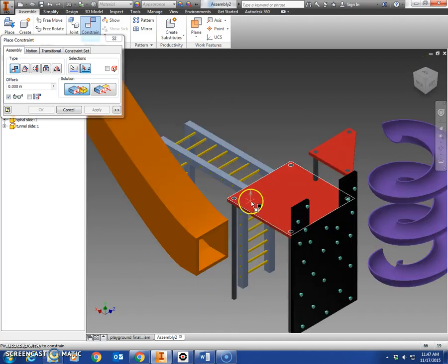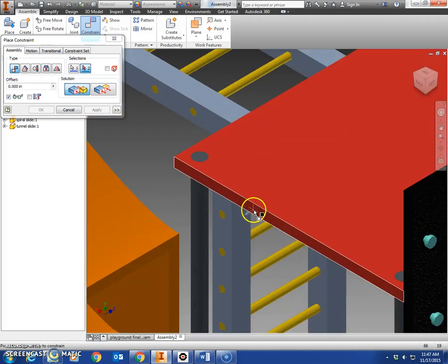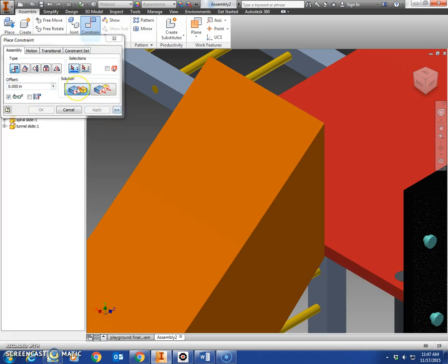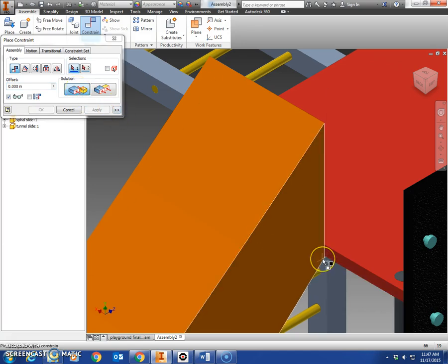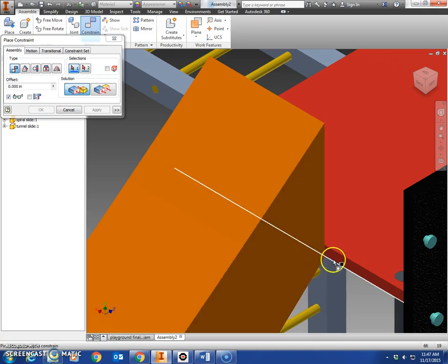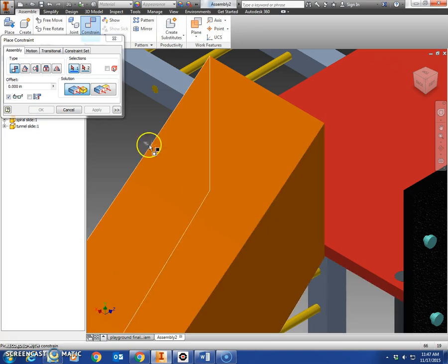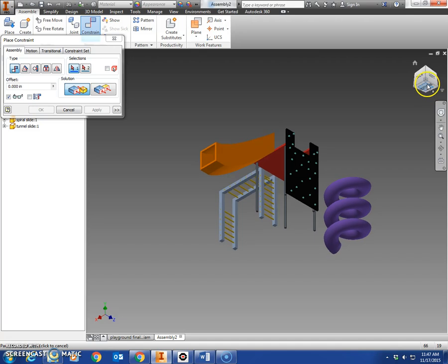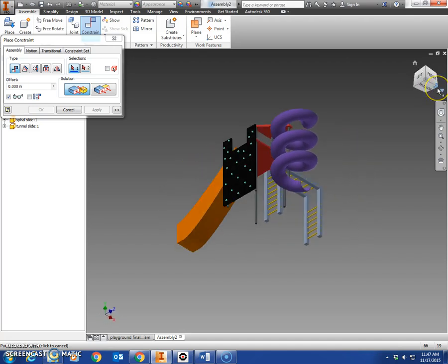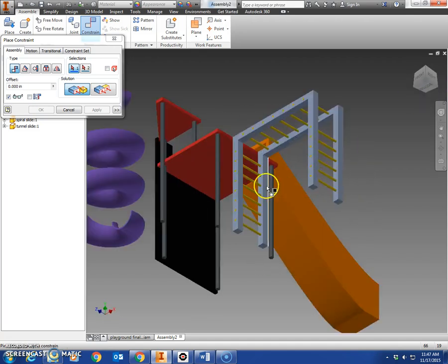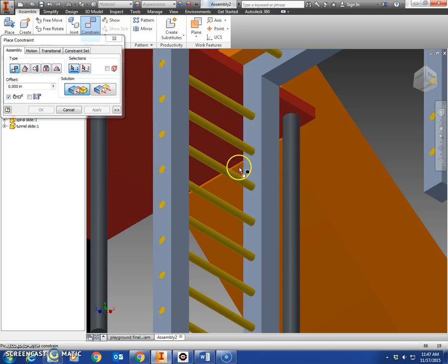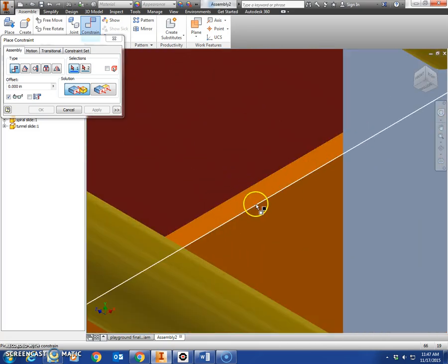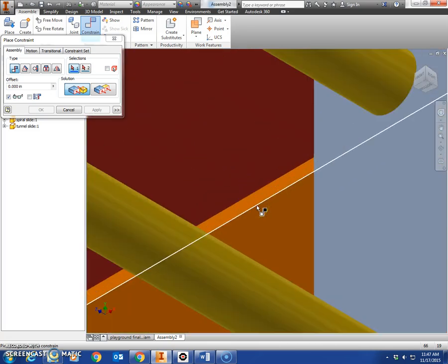This one's a little tricky. You're going to want to mate the very bottom edge of this slide to the bottom edge of the platform. So you may have to go to the bottom of your view cube down here, kind of rotate things around so you can get a good angle at it. You may have to zoom in with your mouse. There's the very bottom of the tunnel slide. See how far zoomed in I am?